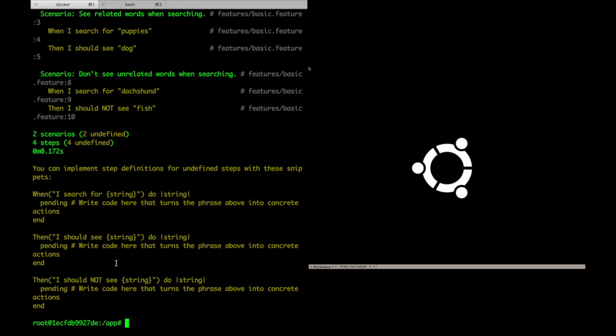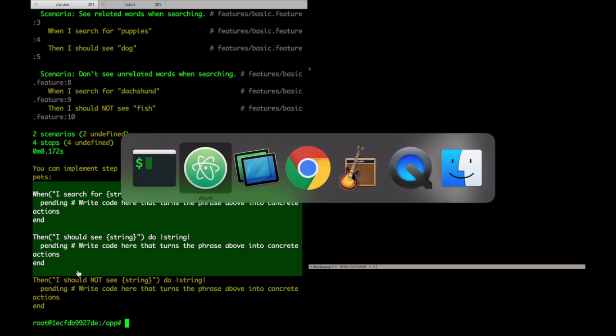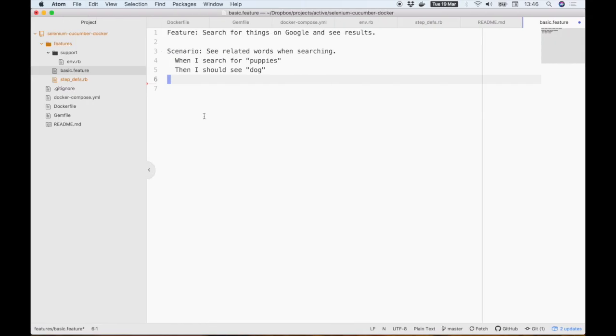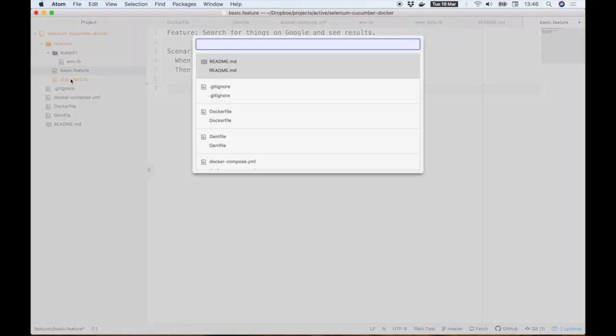So I can put my step definitions anywhere I want and split them out in any way that makes sense to me. As long as there are no name collisions, Cucumber will just pick them up and use them. For now, I'll just recreate that file called step-defs and I'll paste in the boilerplate code provided by Cucumber.